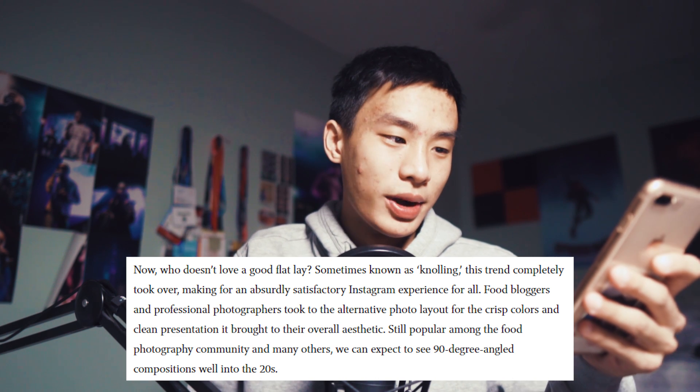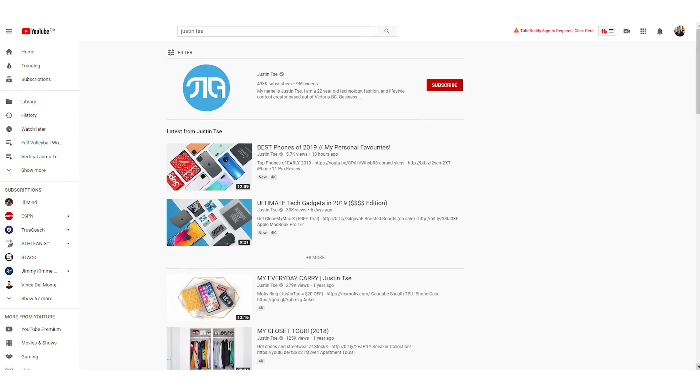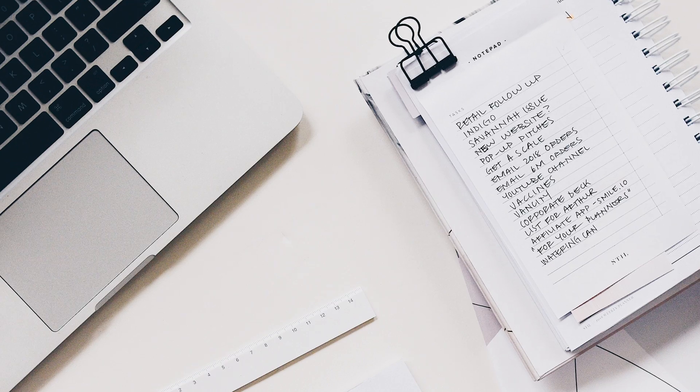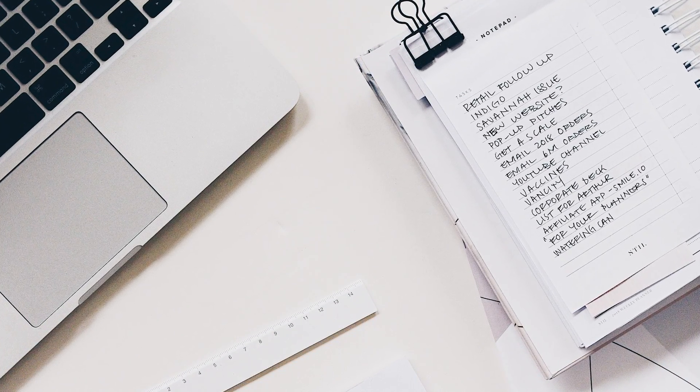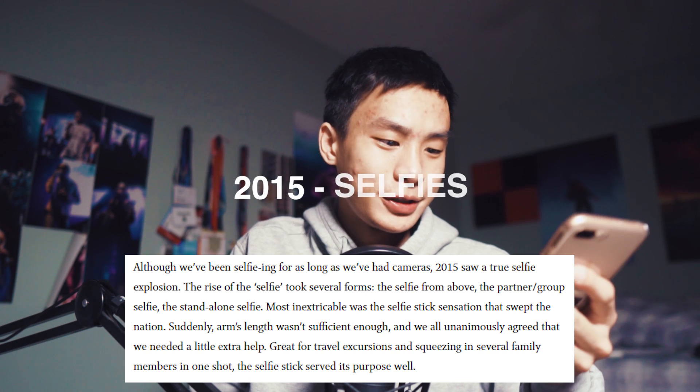2014: flat lay and knolling. I've never heard either of those terms. I've seen this stuff on Pinterest and blogs, but nothing the mainstream really gravitated toward. It says food bloggers and professional photographers took the alternative photo layout for its crisp colors and clean presentation. For me, this looks more reminiscent of photo books or cookbooks. The closest I've seen is people doing aesthetic study desk setups — like those back-to-school videos from beauty YouTubers. Maybe that's just my perspective as a younger person.